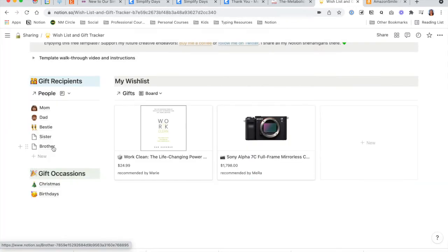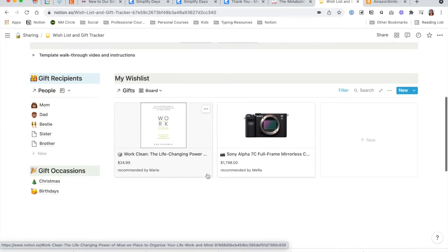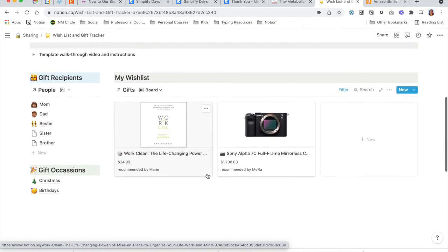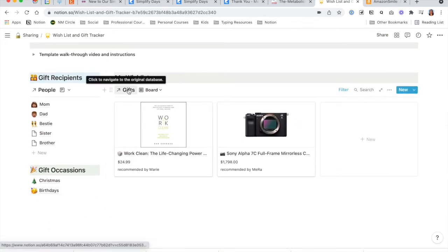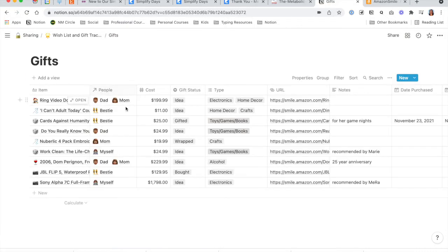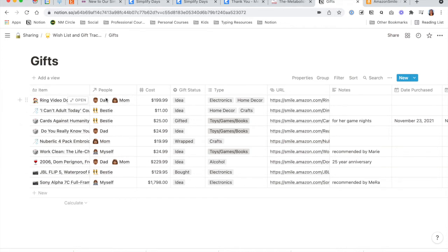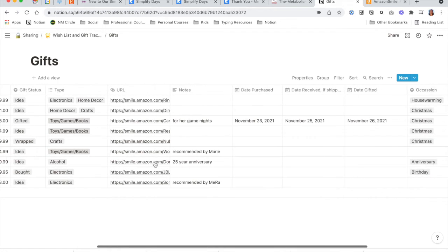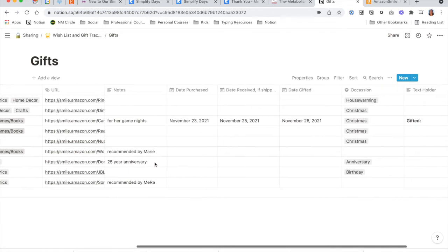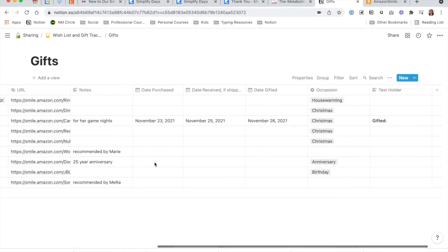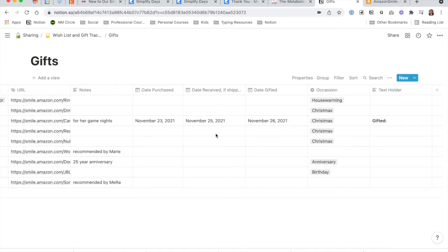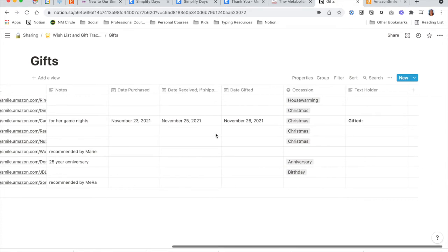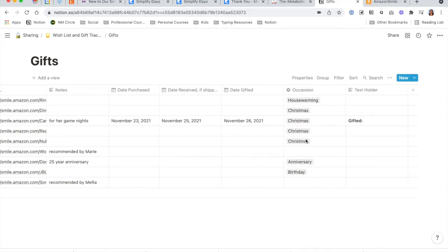If you head back to the main dashboard, I will also give you a peek into the gifts dashboard. You can have an item here, the different people that this item is associated with, an area for cost, the status of the gift, the type if you'd like to track that, and then more details on the gift status — when you purchased it, when you received it, if it was shipped to you, the date that you gifted it, as well as the occasion.